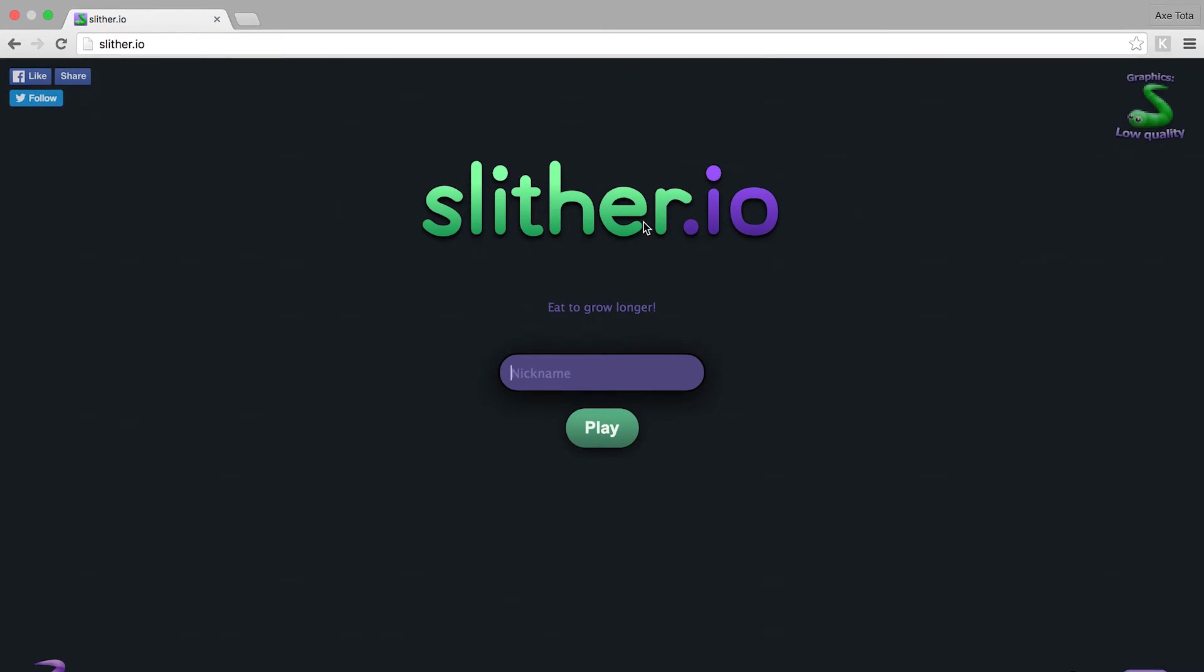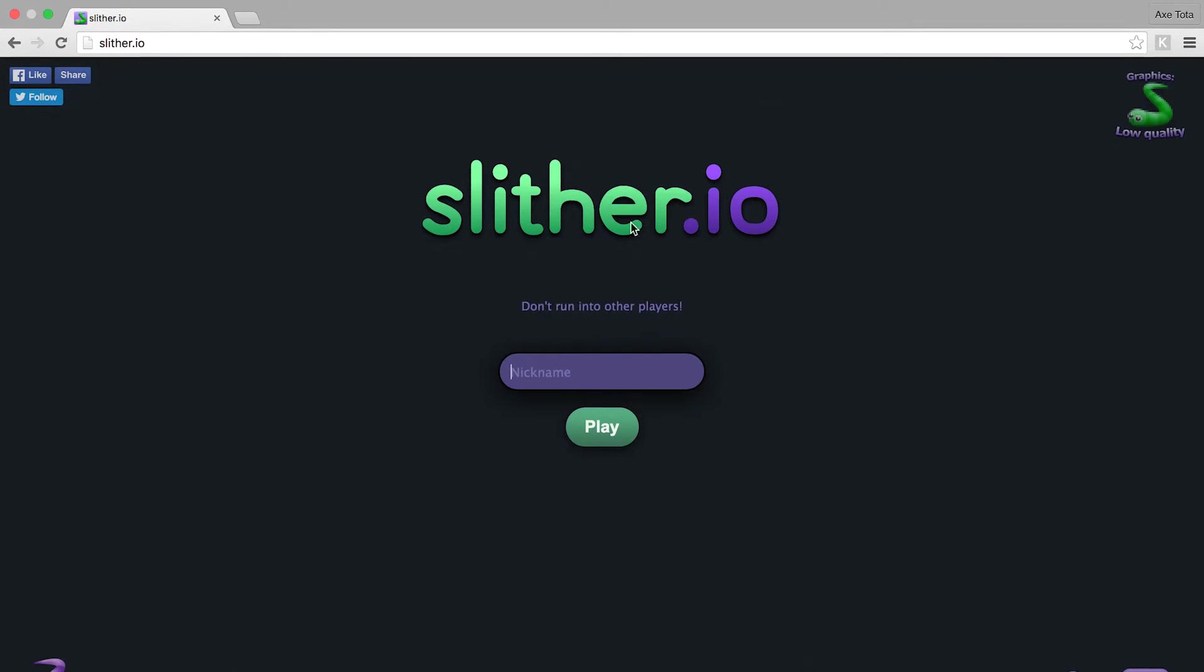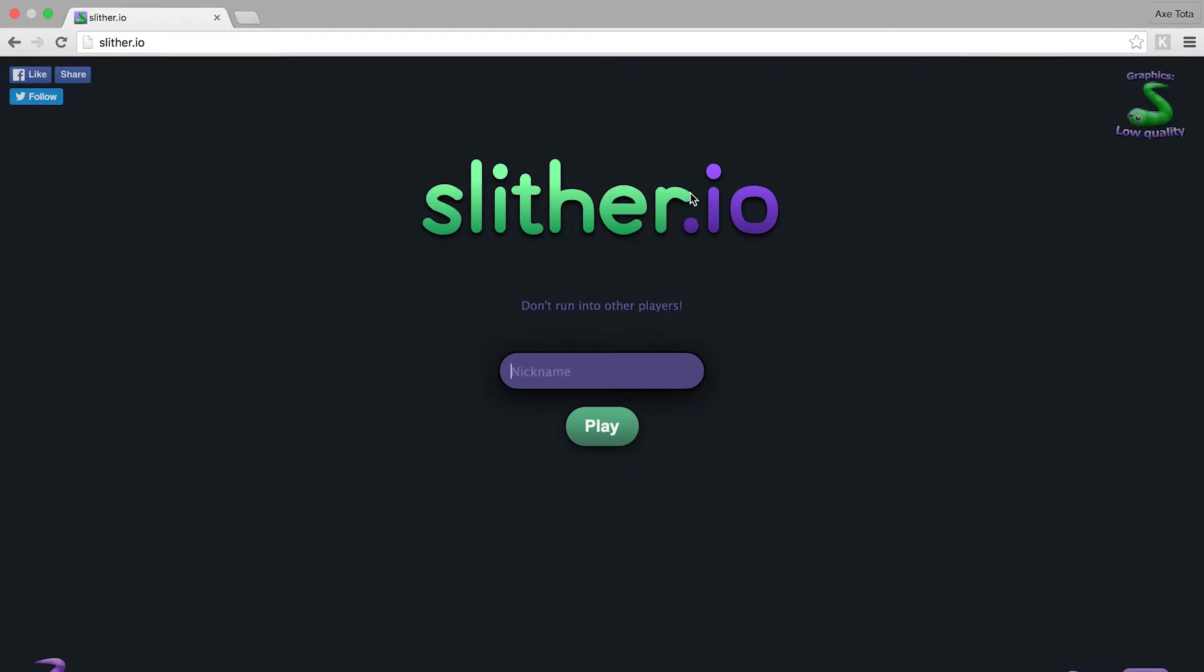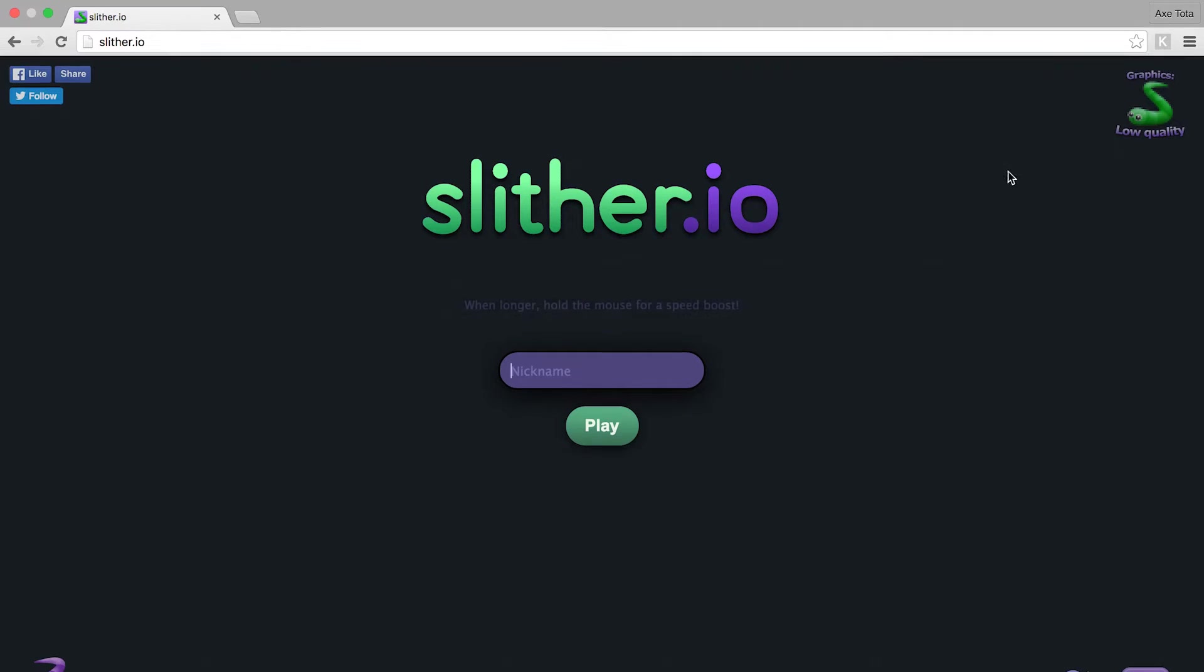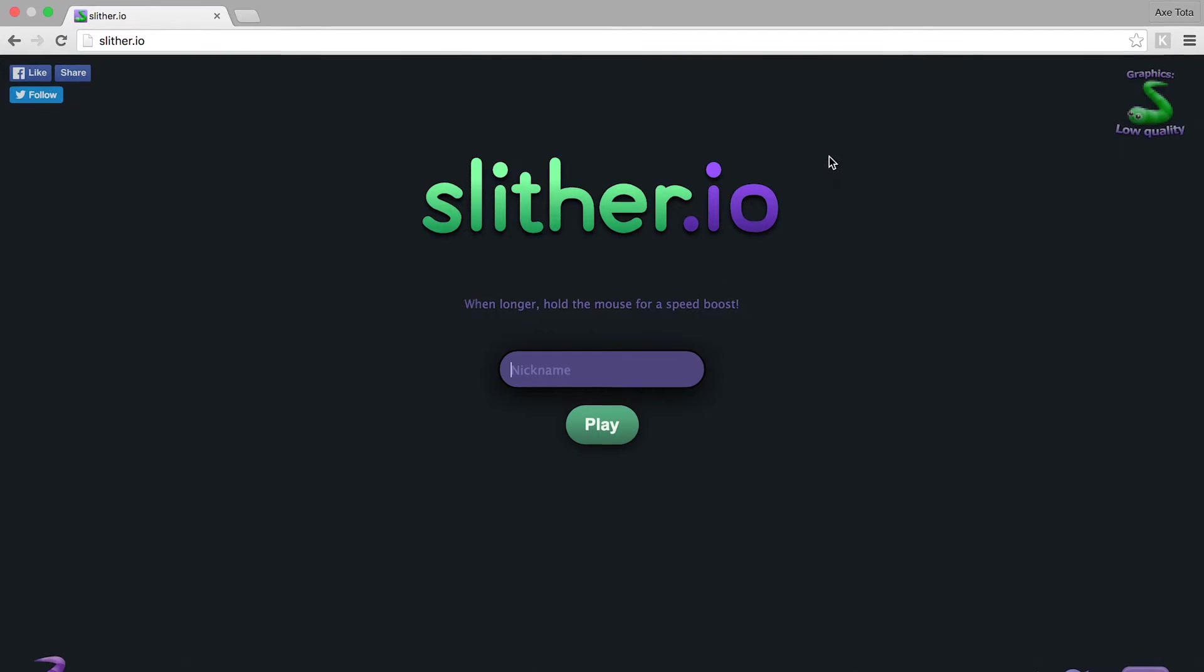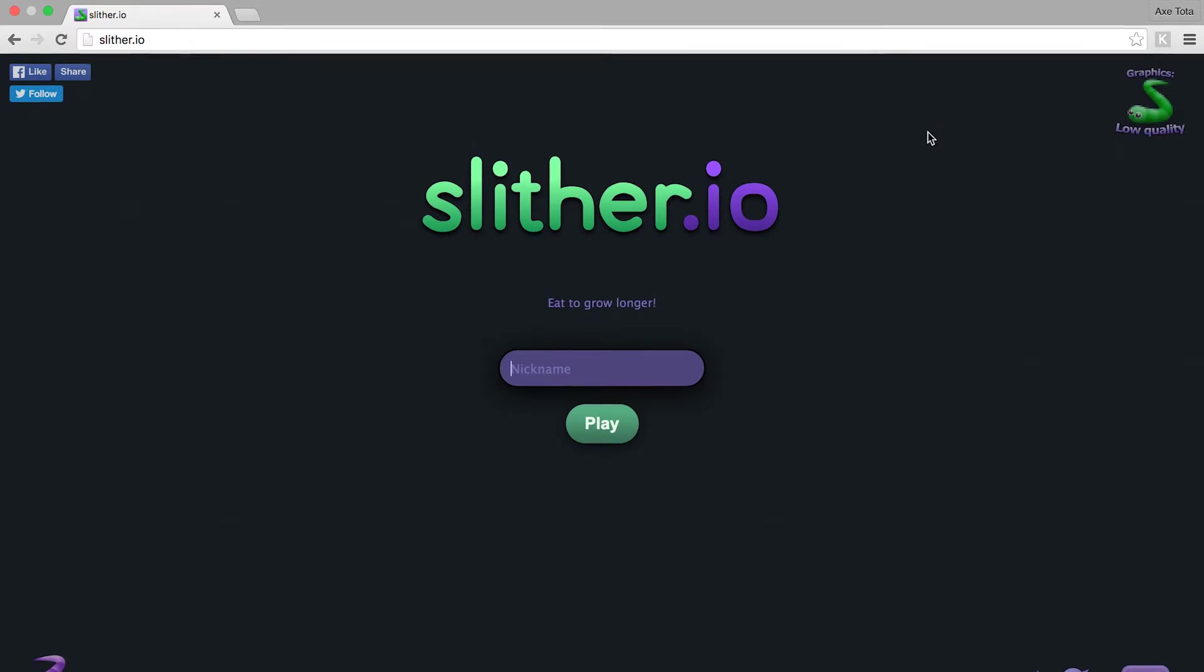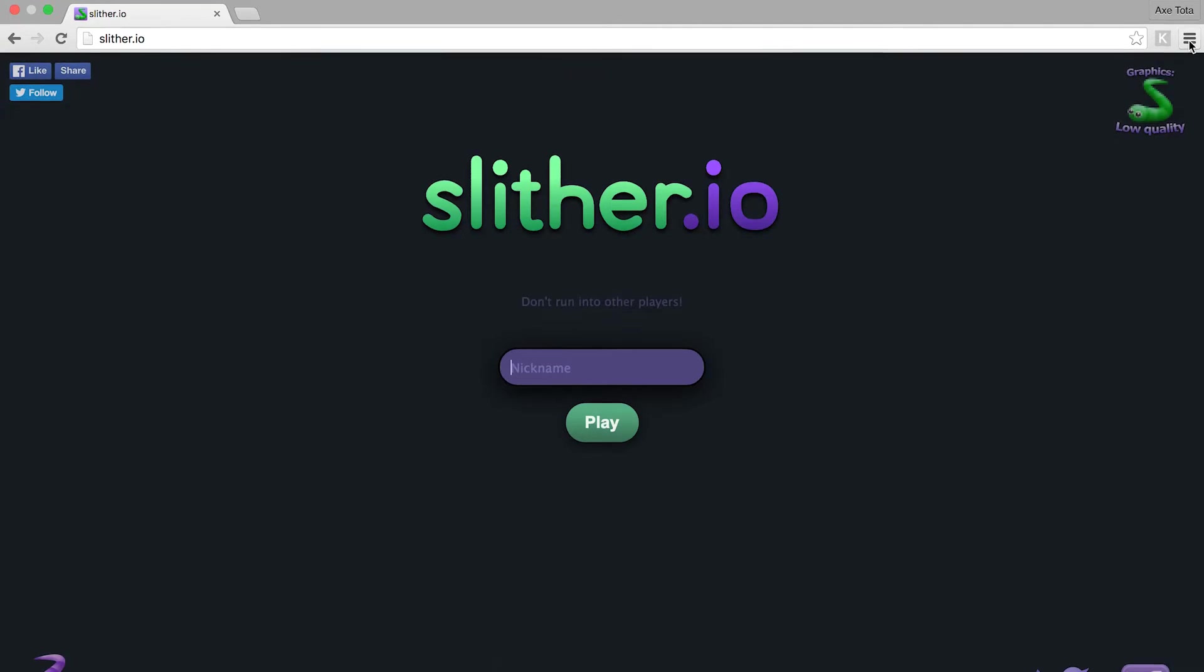What's up everybody, this is Axe Tota for Slither Sessions and today I'm going to show you how to install our Slither Sessions modpack which is created by us.